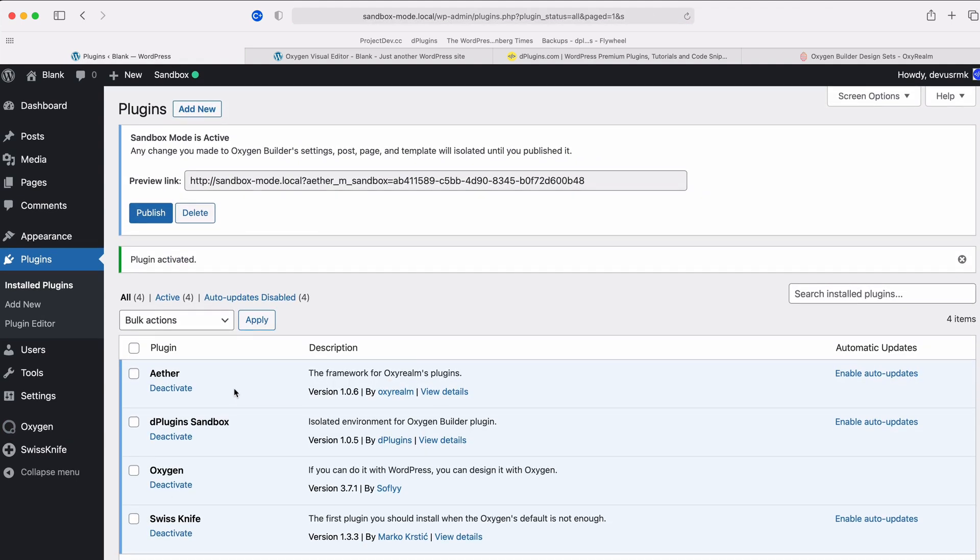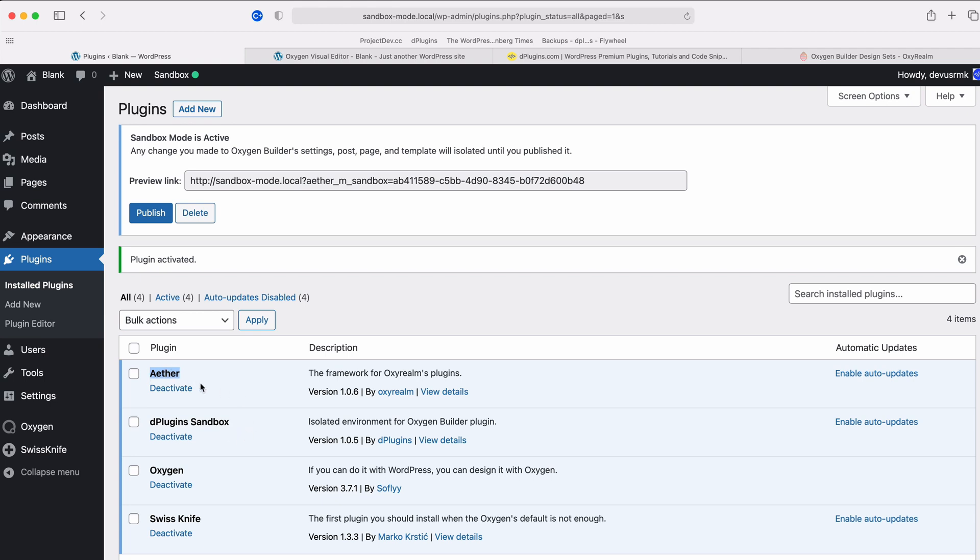And I want to point out that after you install the Sandbox, it is going to automatically install one more plugin and that is the framework that Joshua is using. So he reduced the plugin sizes as he is going to introduce soon more plugins and he is going to reuse his framework. So he doesn't want to copy that framework into every plugin that he makes.